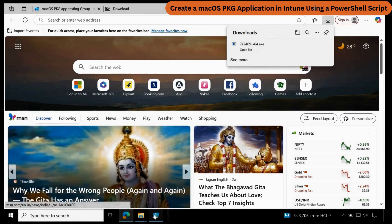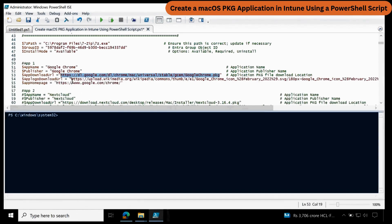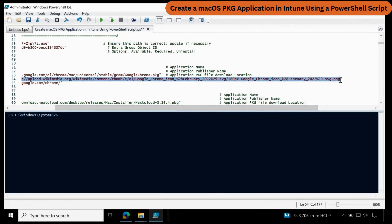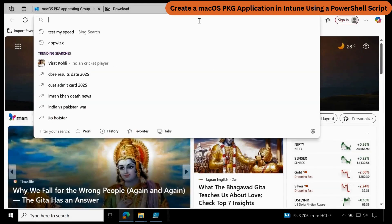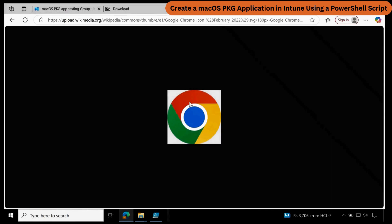The same thing I have already provided for the logo as well. Let me copy this and go to the browser — we can see the logo. We need to find the direct link to download the application and the direct link to download the PKG file. If you are not sure how to do that, let me know in the comment section — maybe I can create a short video to show how to find this information.